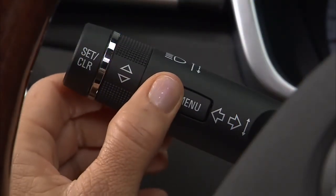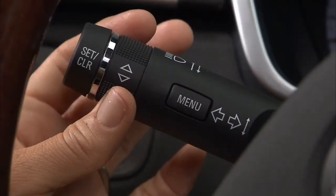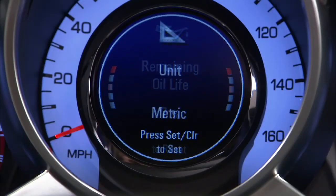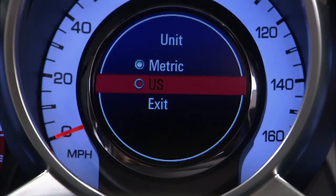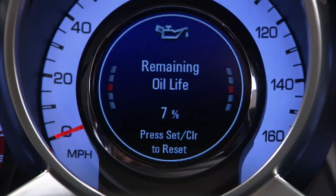Press the menu button on the turn signal lever until vehicle information is shown. Use the thumb wheel to scroll through each menu option. You can switch between English and metric units by pressing set to confirm the setting. Battery voltage indicates the current battery voltage. When your oil's remaining useful life is low, a change engine oil soon message appears. You must manually reset this feature after each oil change, being careful not to reset it accidentally at any other time.